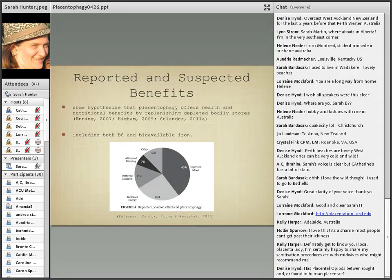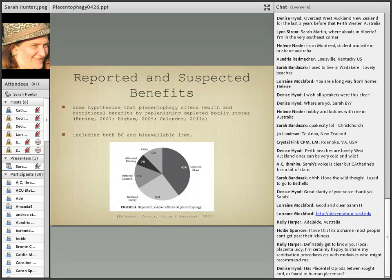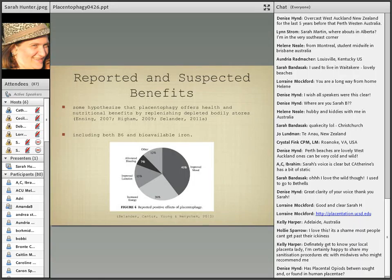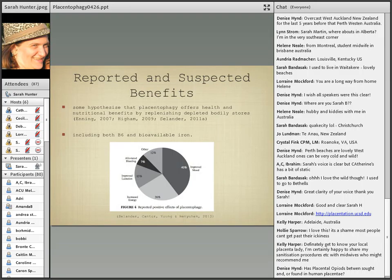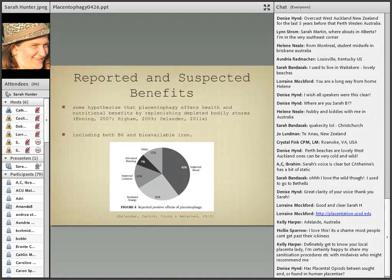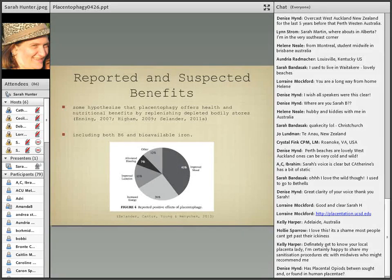Reported and suspected benefits - again this is from the self-reported benefits study at UNLV in 2013. You'll see in the pie chart that 40 percent say that it improved their mood, followed by increased energy at 26 percent, improved lactation at 15 percent, seven percent say it alleviated bleeding and the 12 percent is other kind of unspecified benefits. Some hypothesize that placentophagy offers health and nutritional benefits by replenishing depleted bodily stores including both vitamin B6 and bioavailable iron, both of which are associated with depression when they are deficient.